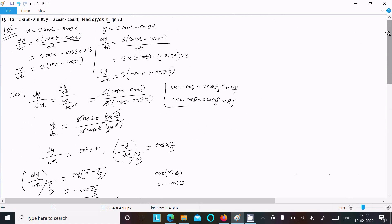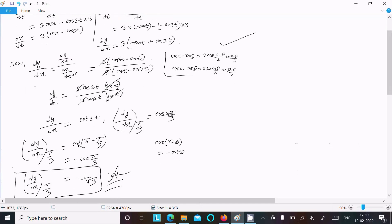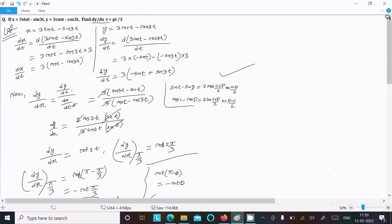To recap: write the given equations, differentiate to find dx/dt and dy/dt, then form dy/dx = (dy/dt)/(dx/dt). Use the sum-to-product formulas to simplify, getting cot(2t). Substitute t = π/3: cot(2π/3) = cot(π − π/3) = minus cot(π/3) = minus 1/√3. That is the solution. Thanks for watching.